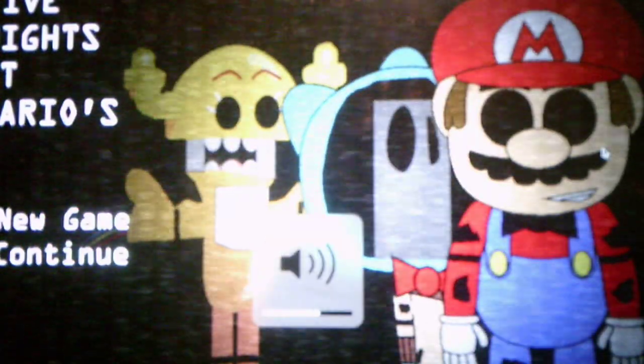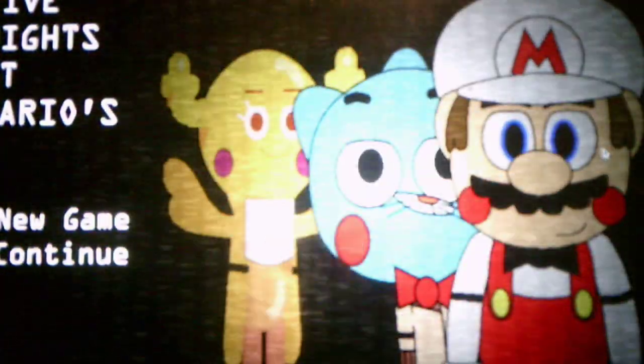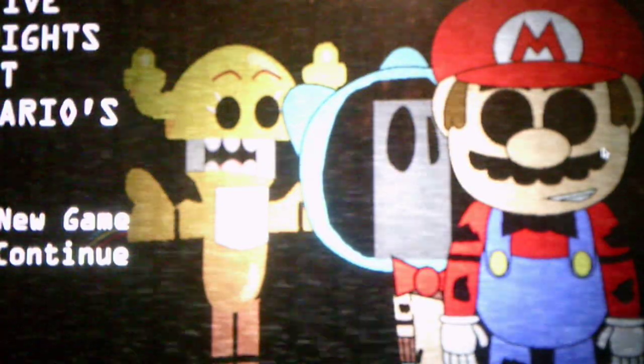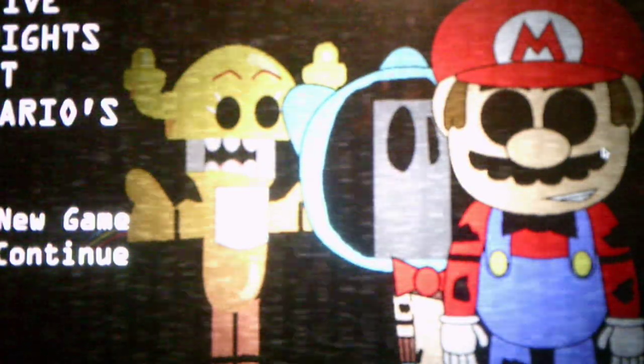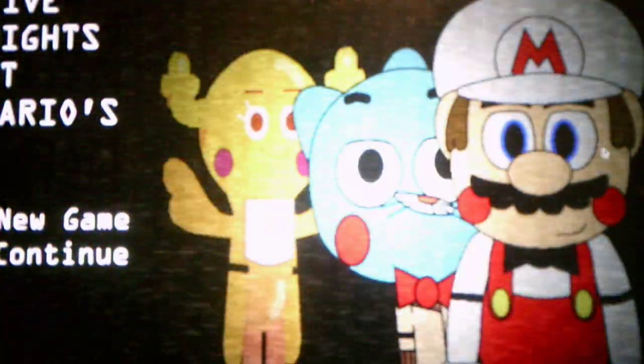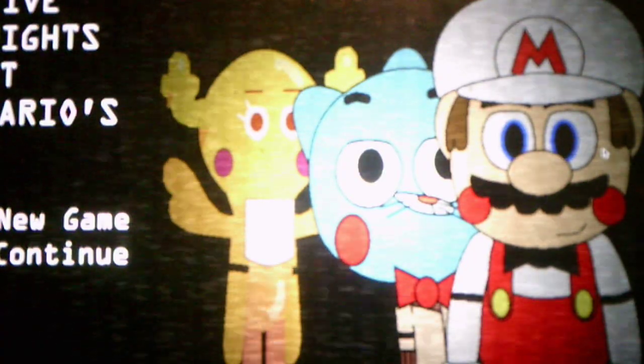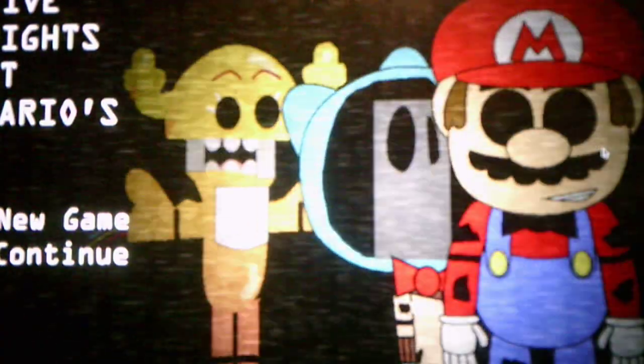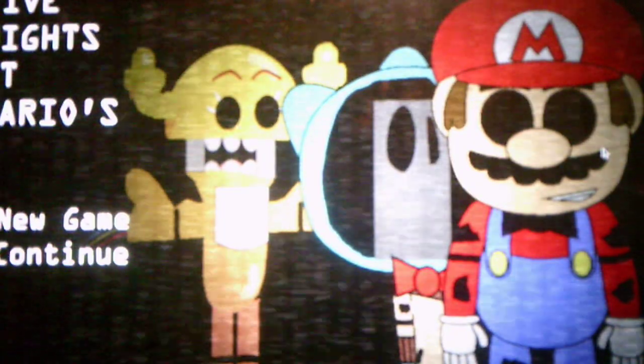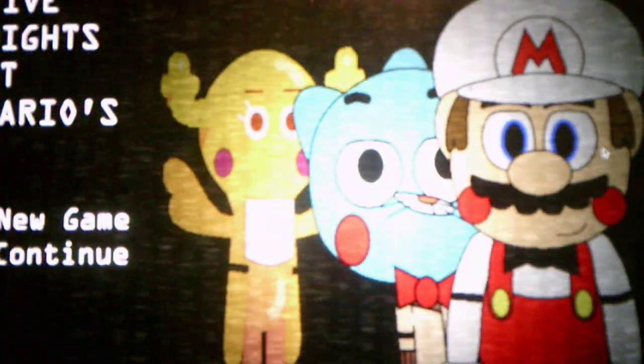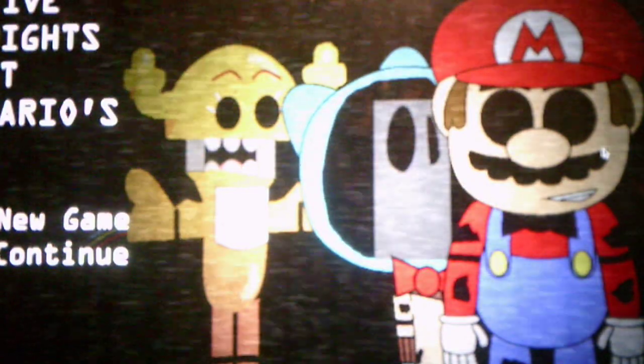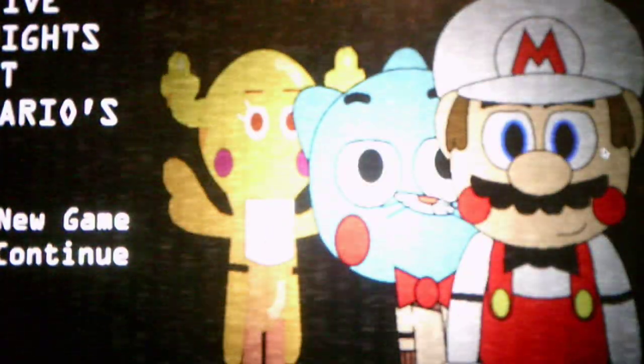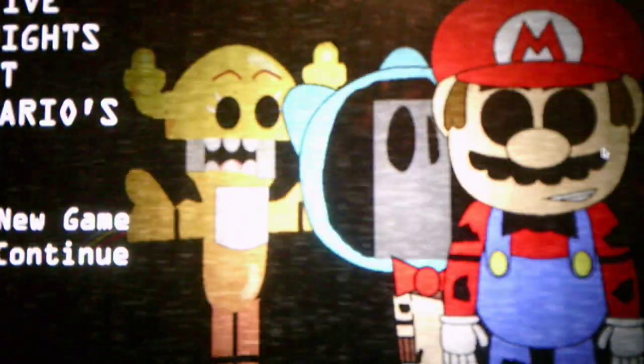What is going on, you guys? Andrew Roboto here, and welcome to Five Nights at Mario 2. Yes, it is the second game in the Five Nights at Mario series, and this game is made by ThomasMarioFan. I have played the first game, it was awesome, and now I am playing the second game.